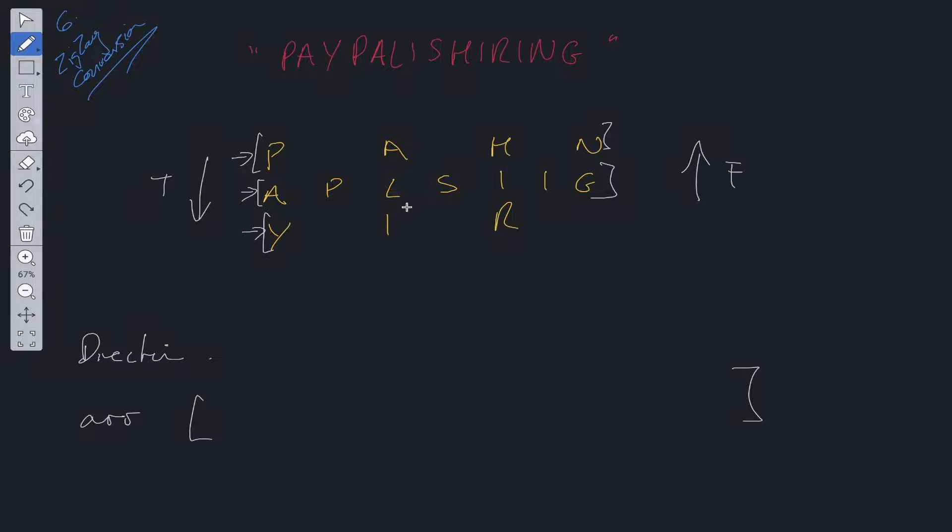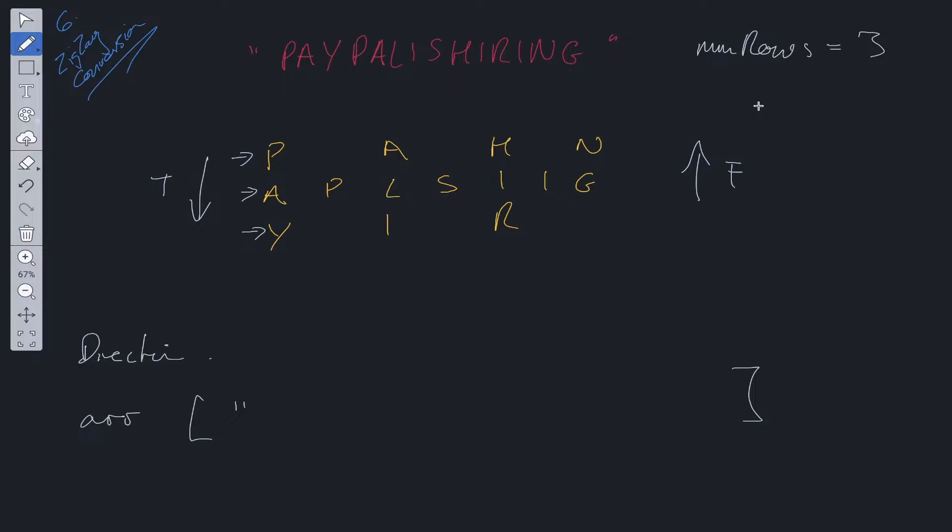Or we could just use three different strings. So for this, we have num rows is equal to three. So we could just have the array initialized with the number of rows as strings.